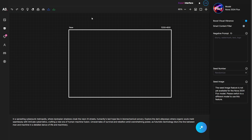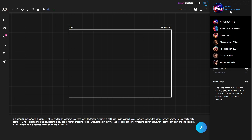Now let's look at the expert interface. Here you have two additional menus: a toolbar at the top giving quick options like downloading images and deleting elements, and a settings bar on the right with options for generating images like negative prompt and seed number, which change depending on the selected model.